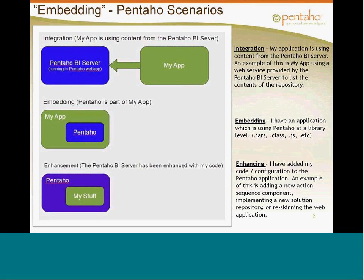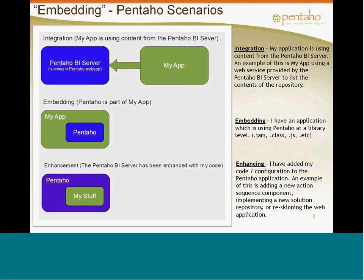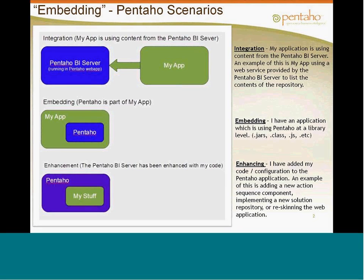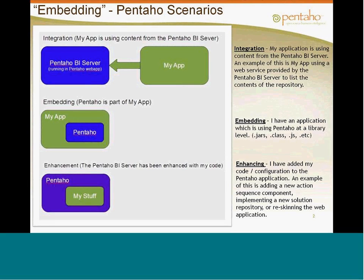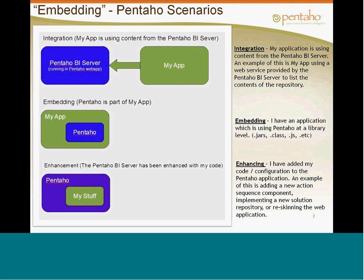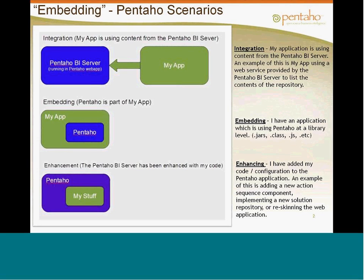You have integration capability. That's simply where you stand up a Pentaho BI server platform component and then you make services calls from your application. So, you might have an application that calls a web service, a Pentaho action sequence, a content generator, and it basically renders a format such as JSON, JavaScript object notation, or XML, and then you feed that into your own application. So, integration is a common way of embedding and integrating with the Pentaho BI platform.